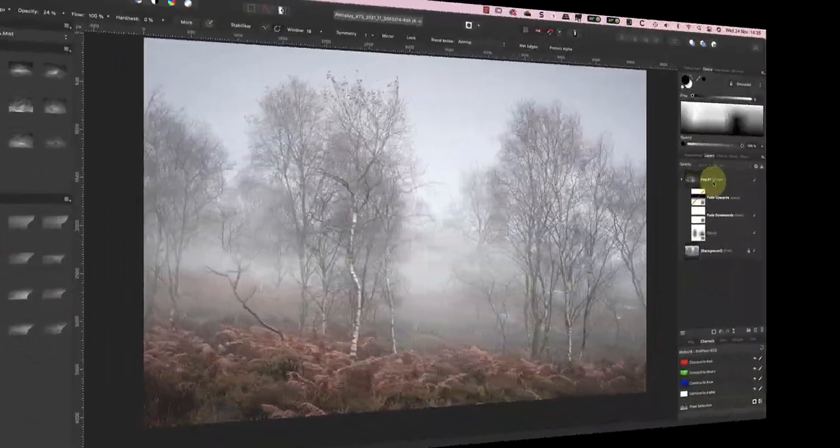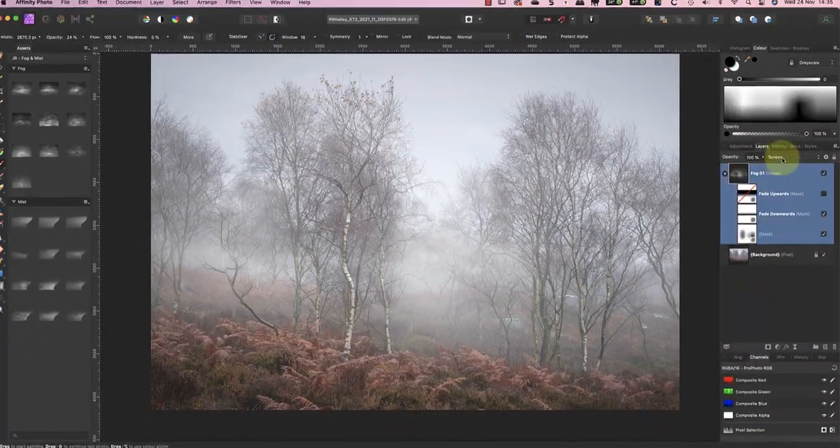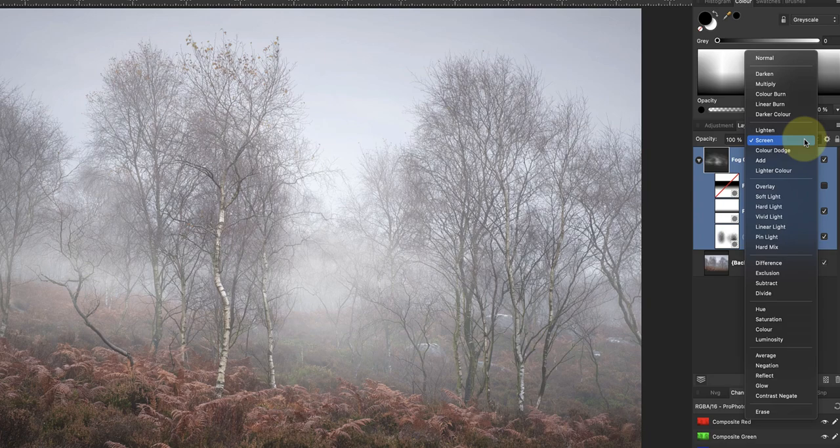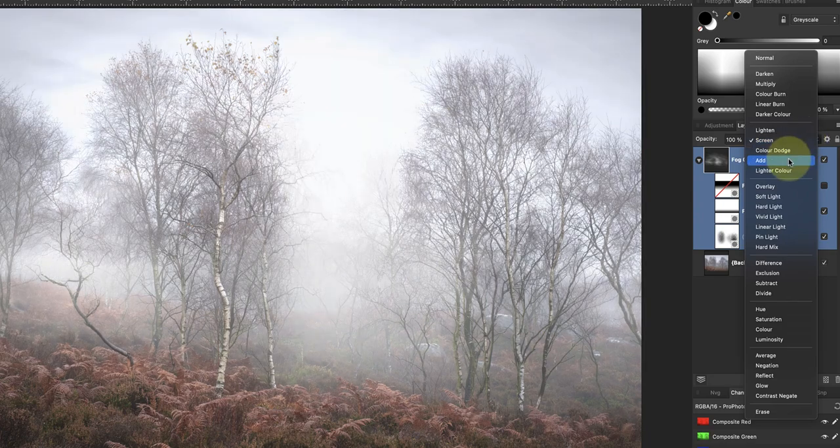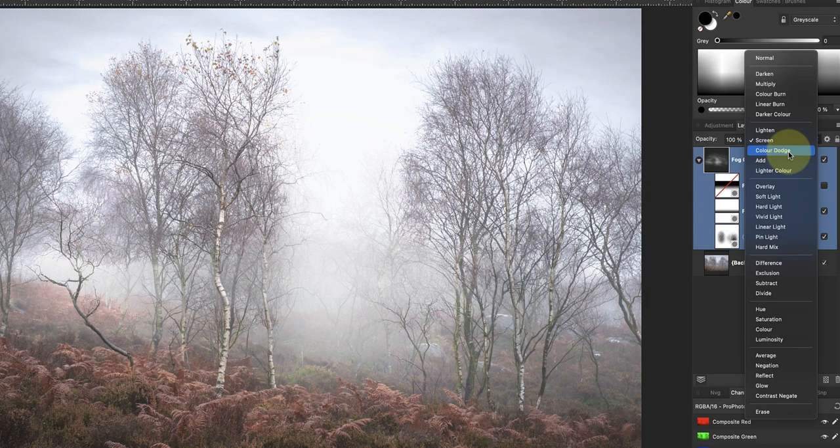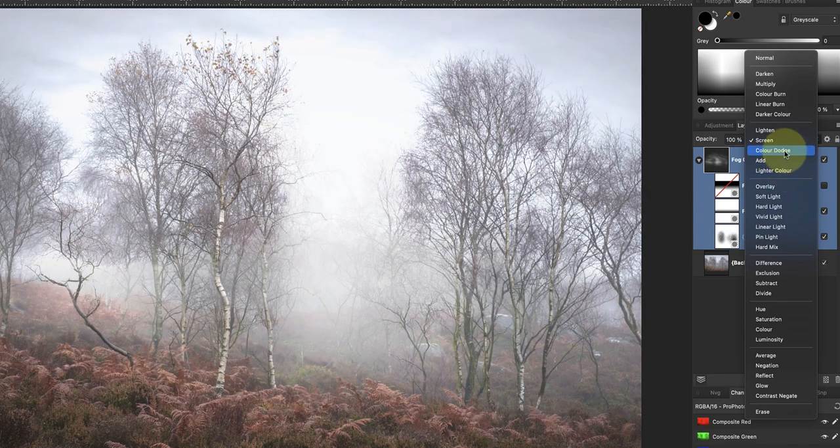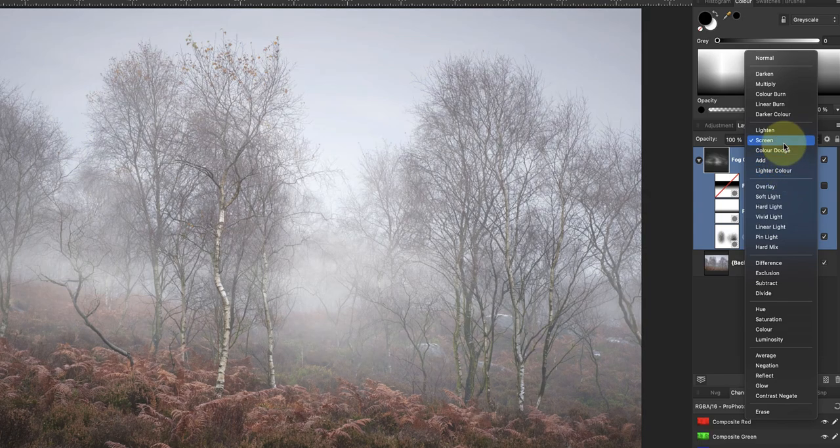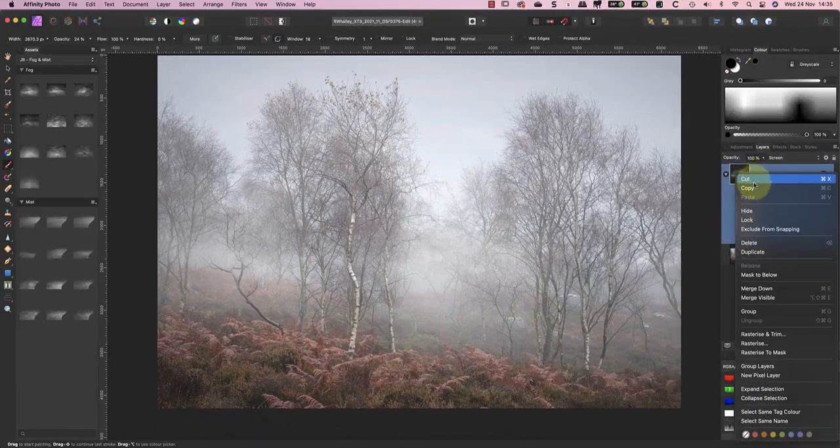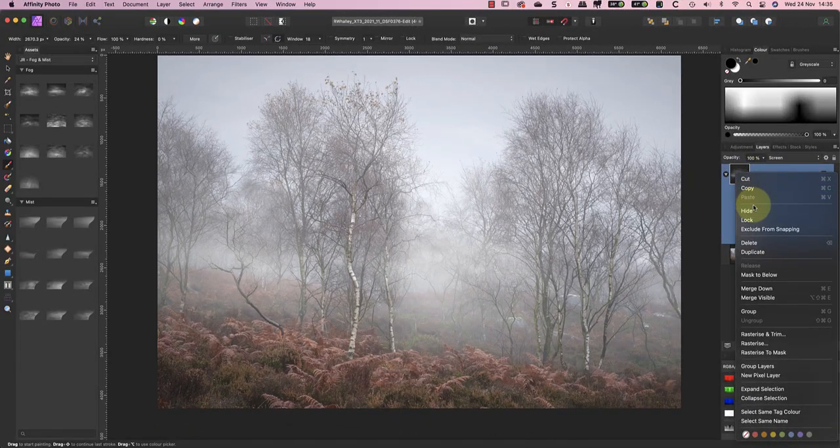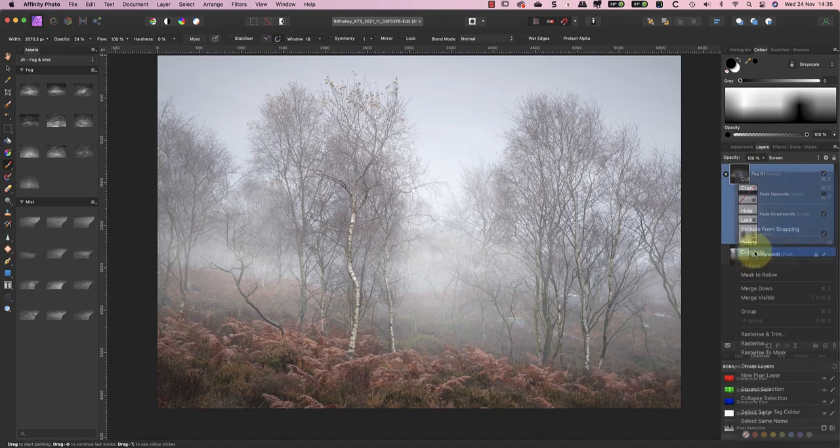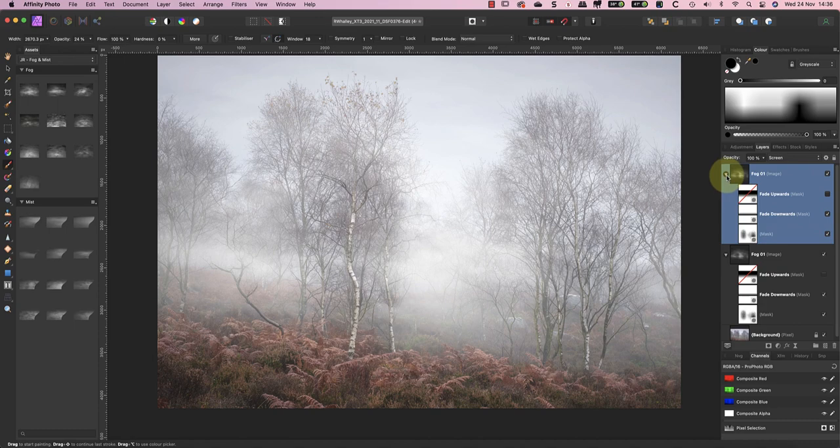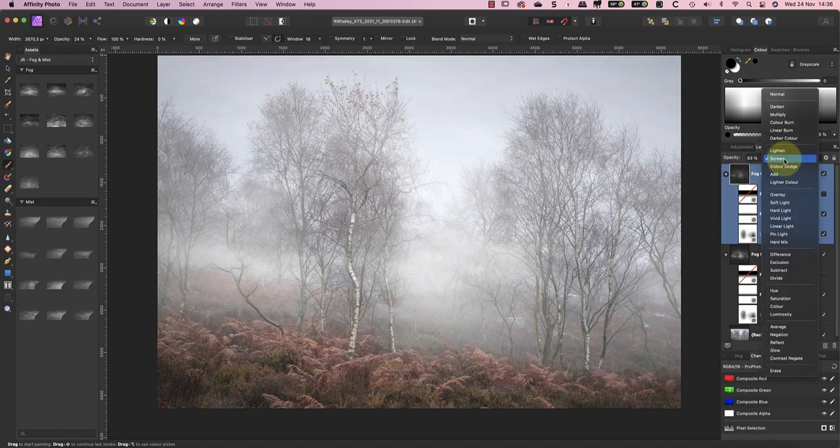One is to change the blending mode. If I switch the overlay from the screen to the add blending mode it creates a different effect as do the other blending modes. Another option is to duplicate the layer to create a stronger effect. You can then adjust the opacity of that layer as well as trying different blending modes with it.